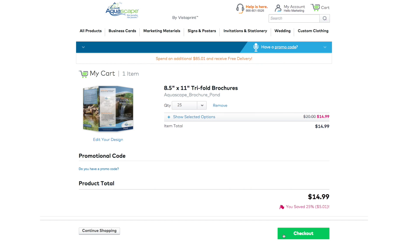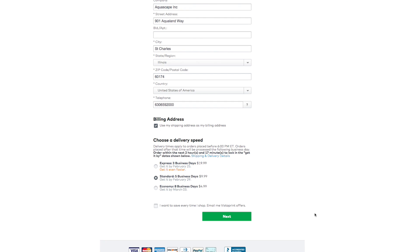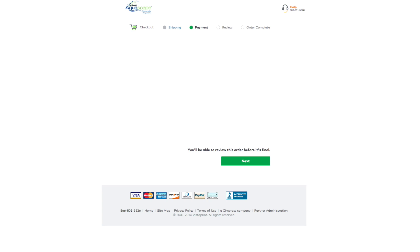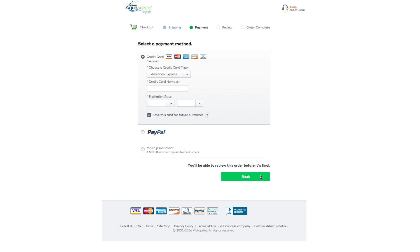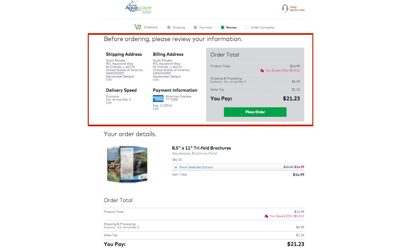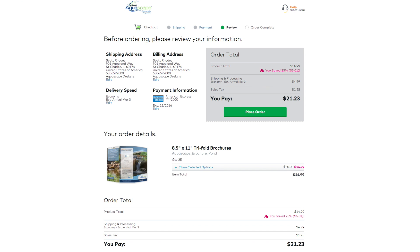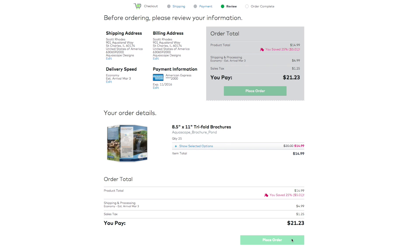Select Checkout to complete your order. You will need to supply your name, billing address, and delivery speed and select Next. You will need to provide payment information here and choose Next. Please review your information and your order details here. Complete your order by selecting the Place Order button at the bottom.